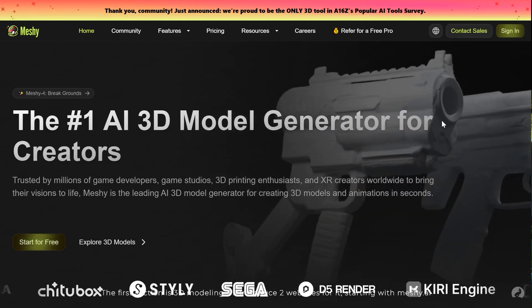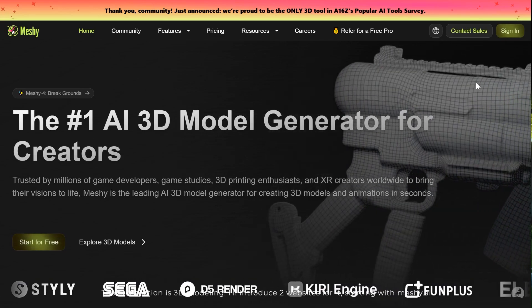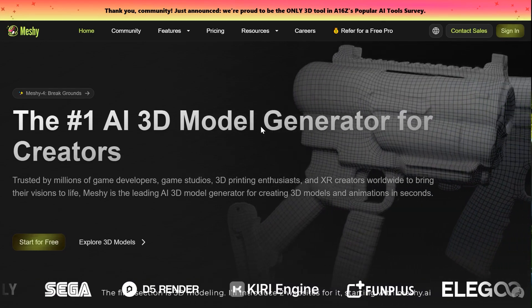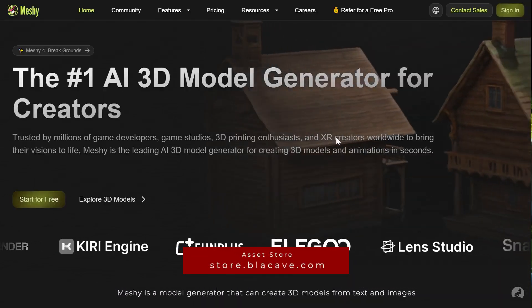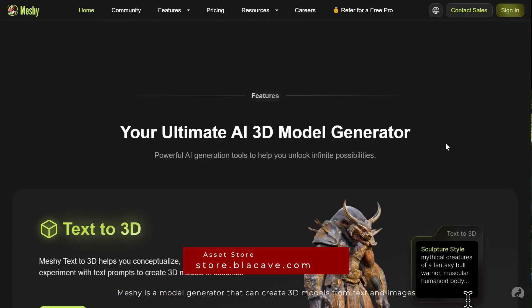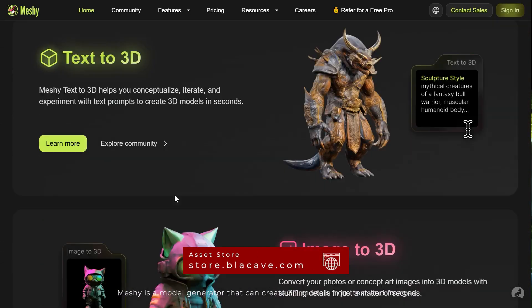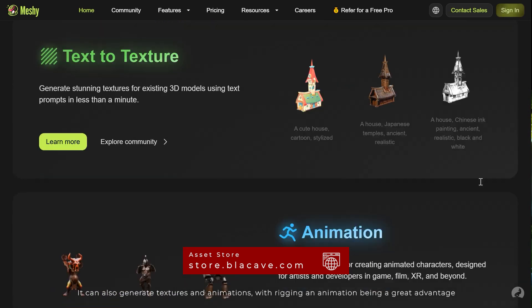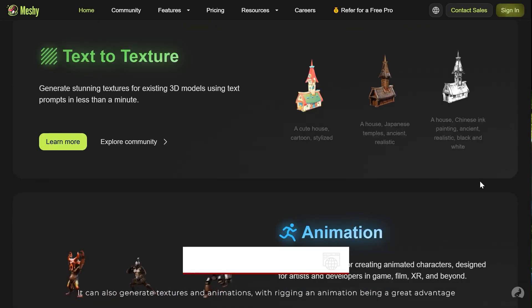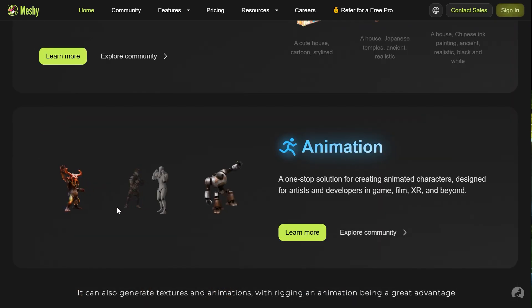The first section is 3D modeling. I'll introduce two websites for it, starting with meshi.ai. Meshi is a model generator that can create 3D models from text and images. It can also generate textures and animations, with rigging and animation being a great advantage.